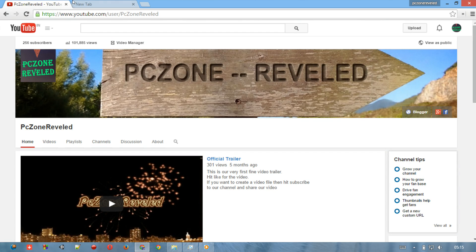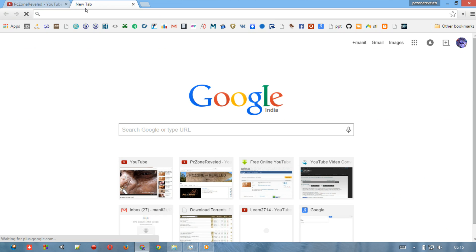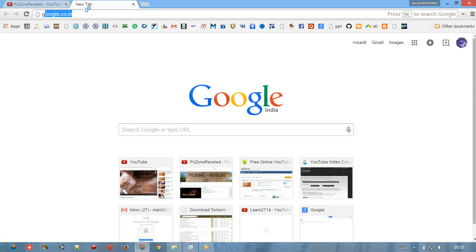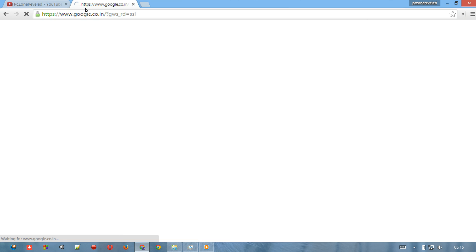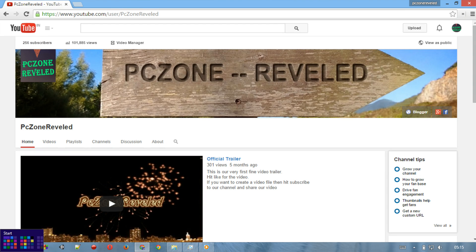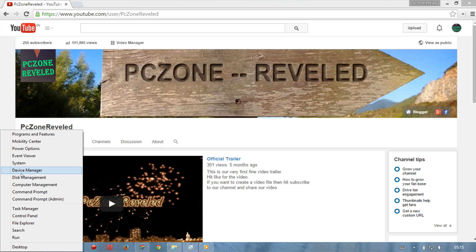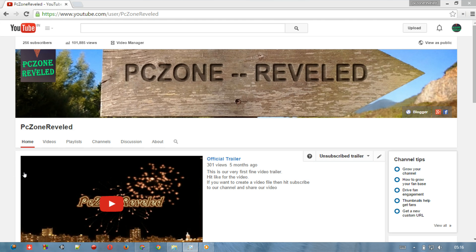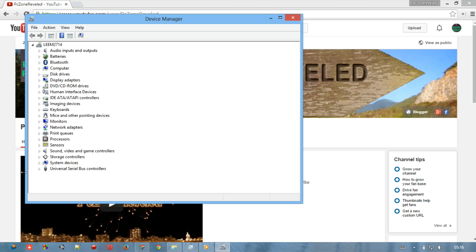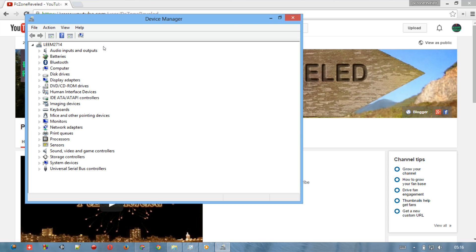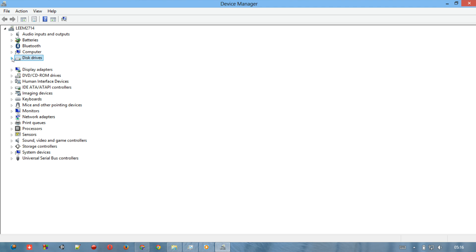So just go to the Start button, right-click on it right here, and then go to your Device Manager. You can see some options for your device like audio input and computer. Just right-click and expand it.